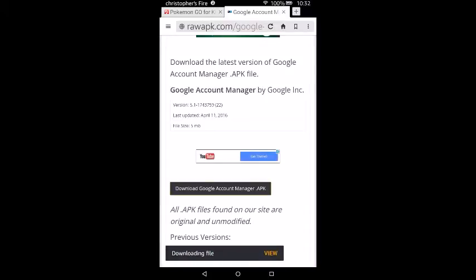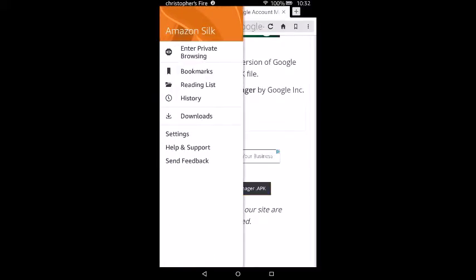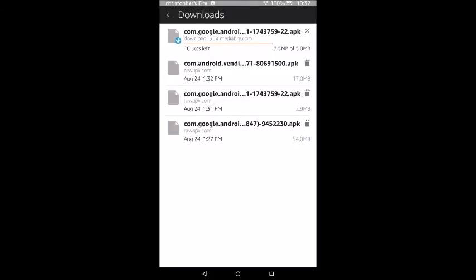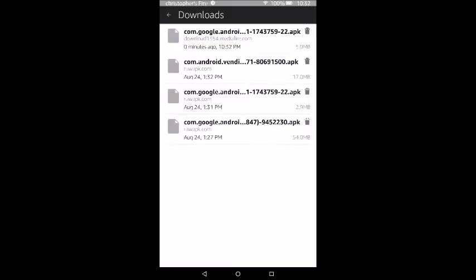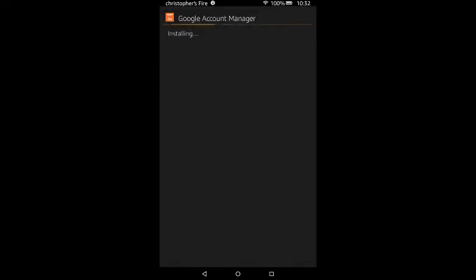Press OK, then swipe from the side to open up the menu and go to Downloads. As you can see, the app we were just getting is downloading — we're waiting for it, six seconds left. When it's done, tap it to open it up. Scroll down and press Install. Now it's installed, press Done.